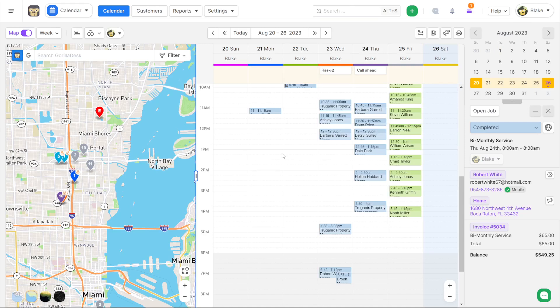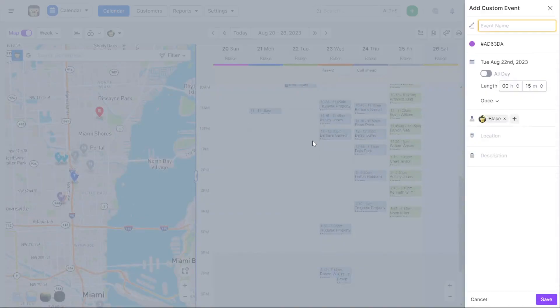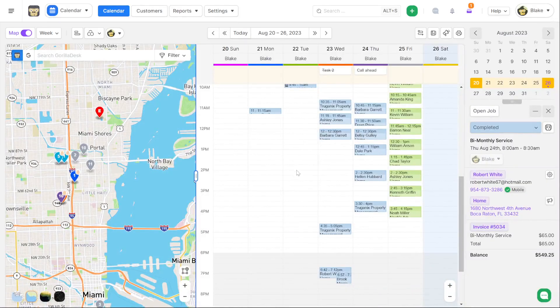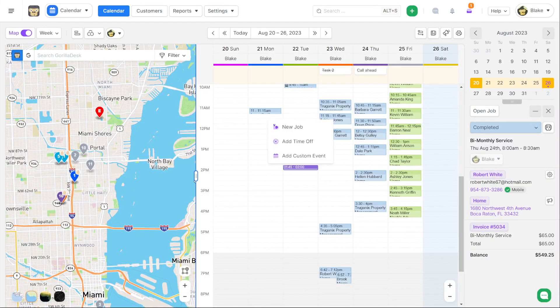You also have the ability to add new custom events in version 3. And these custom events can be any custom event type that you want assigned to one or multiple users with its own address location and its own description as well, giving more flexibility to the calendar in GorillaDesk by allowing you to edit your time off events and add completely custom events.